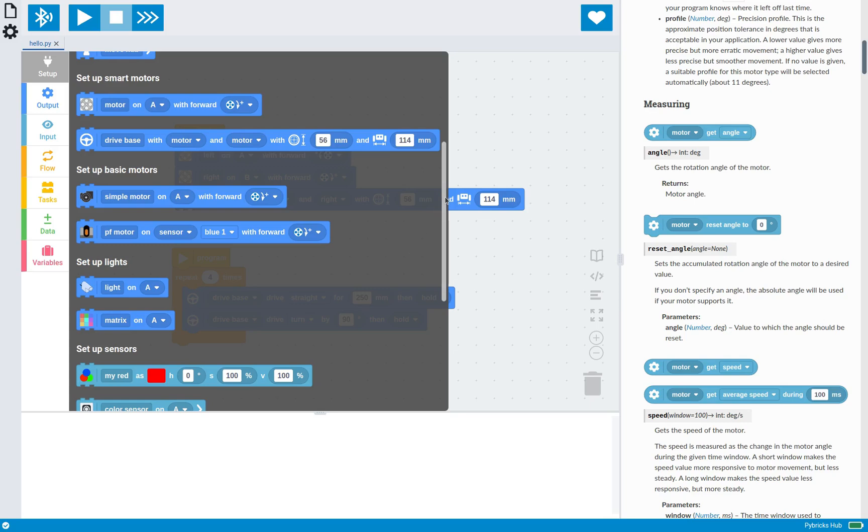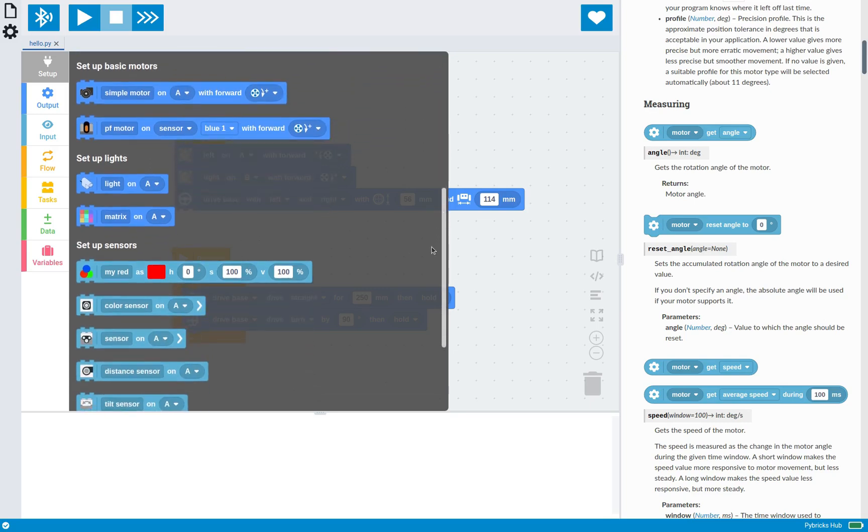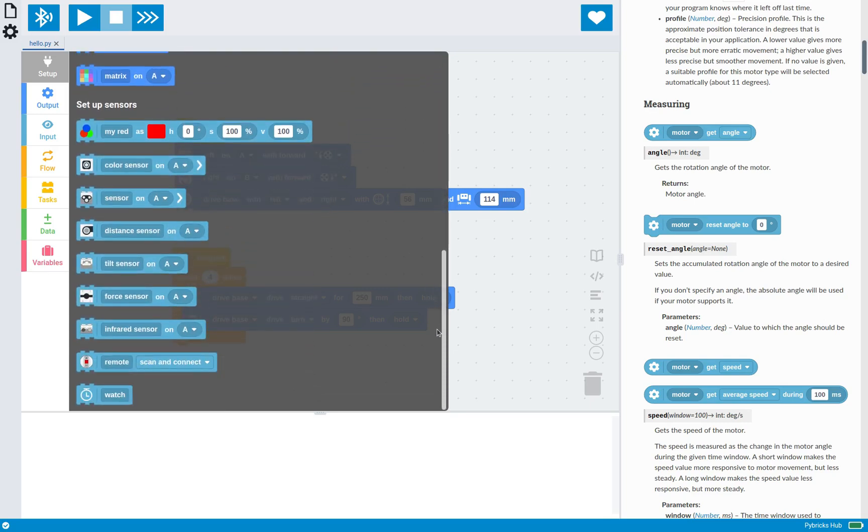And there's even the power function motor that you can control with the boost sensor. Naturally, there's all the lights, as well as all of the sensors, including the powered up remote.